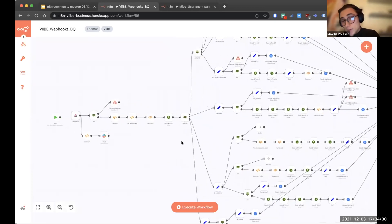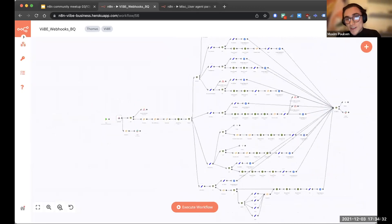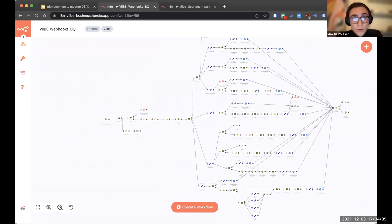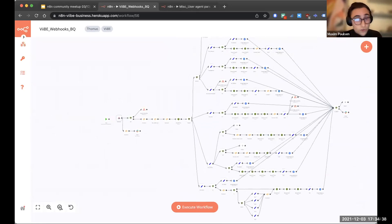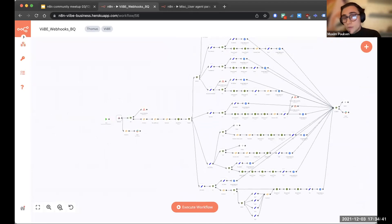And then, of course, depending on the bajillion different options that we have, whether it's a user webhook, a ticket webhook, a session webhook, creation of a call center, creation of an expertise.